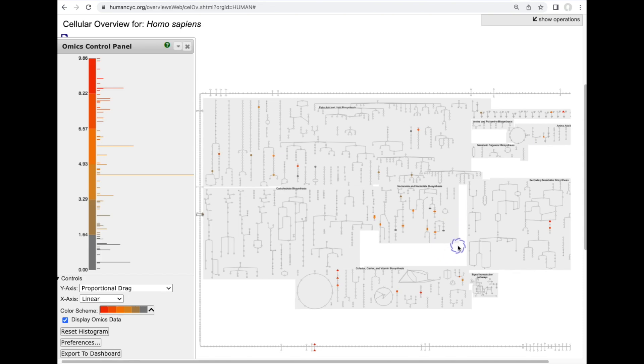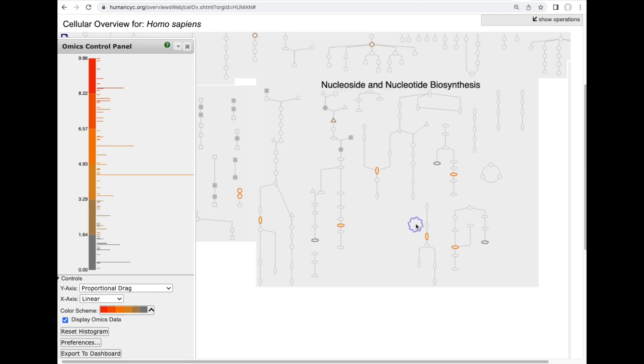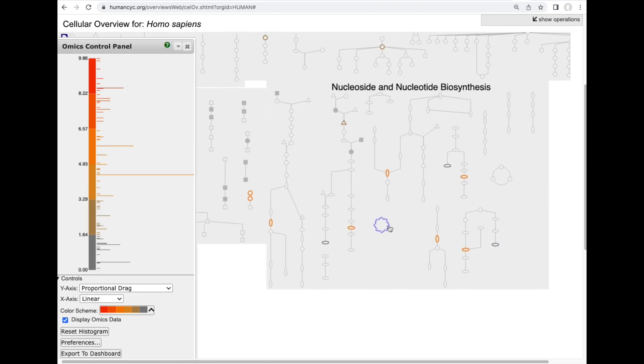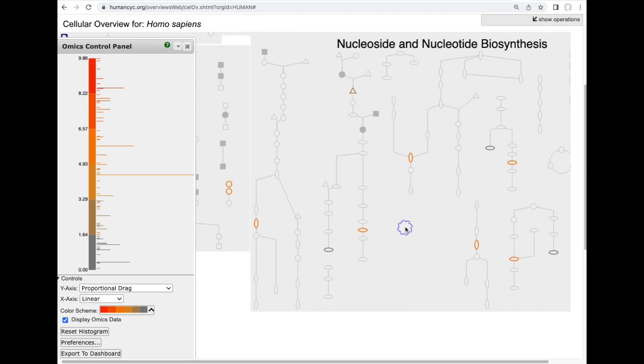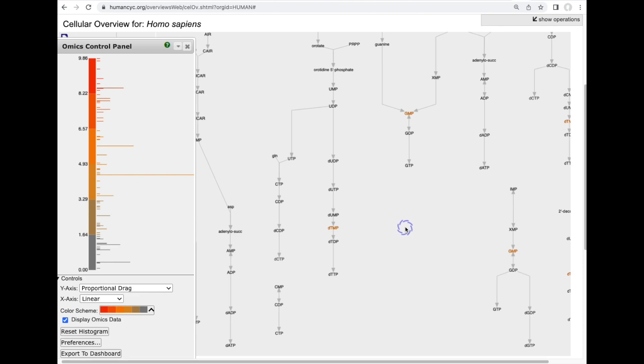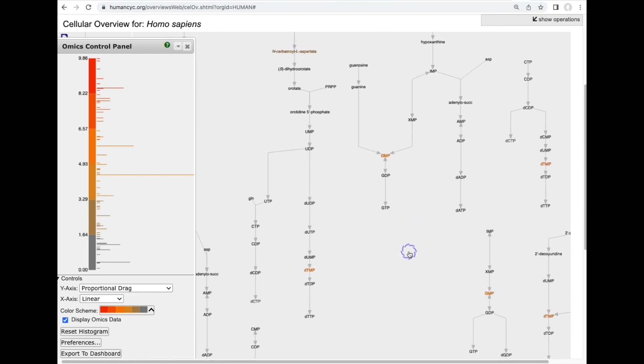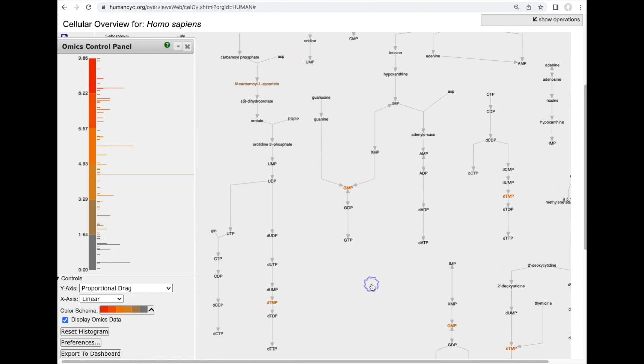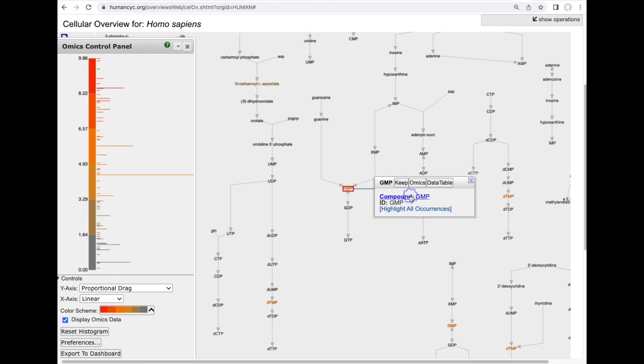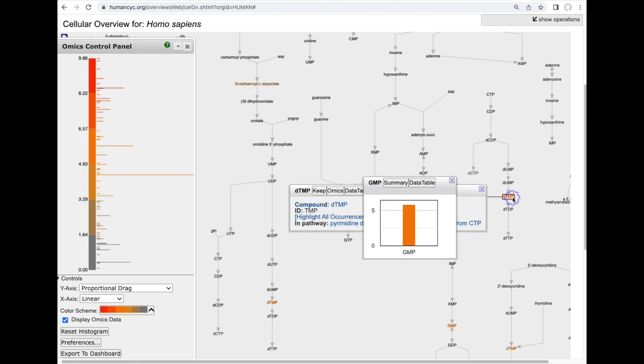Now we can also use this same metabolic map diagram to visualize metabolomics data so here we've read a metabolomics data set into our human metabolic pathway map and we can look at more detail at the metabolite levels in this data set and we can also graph metabolite levels as well.